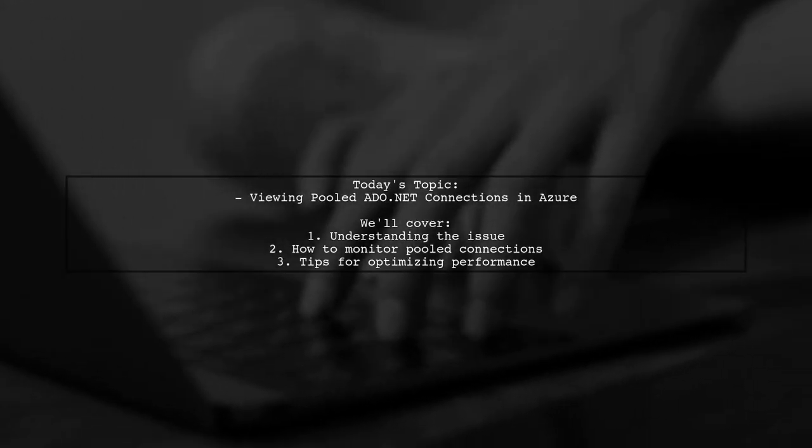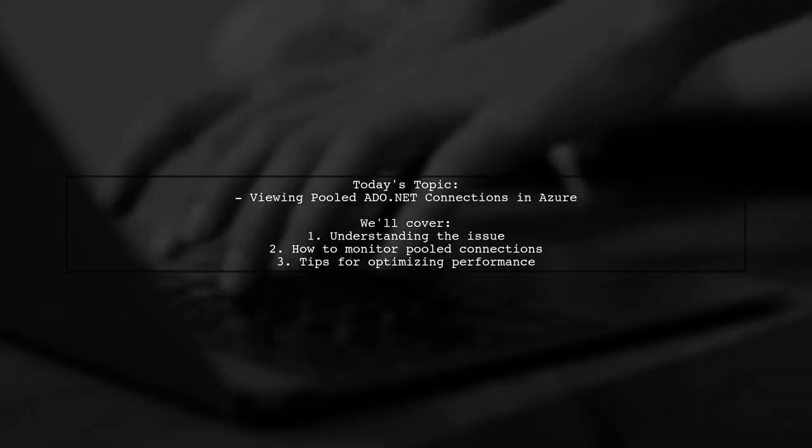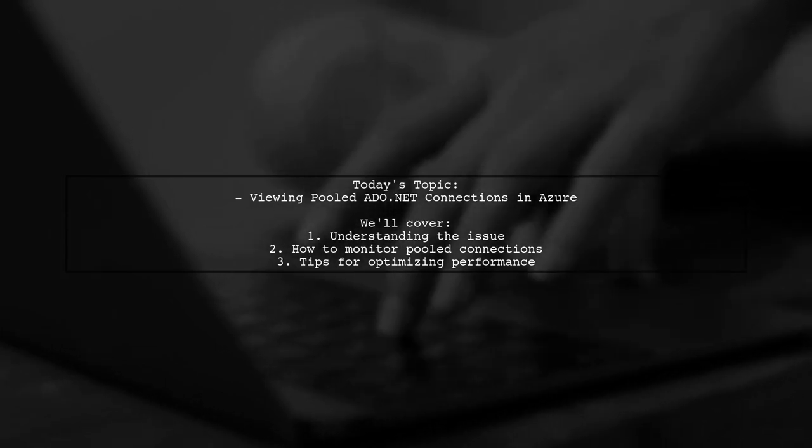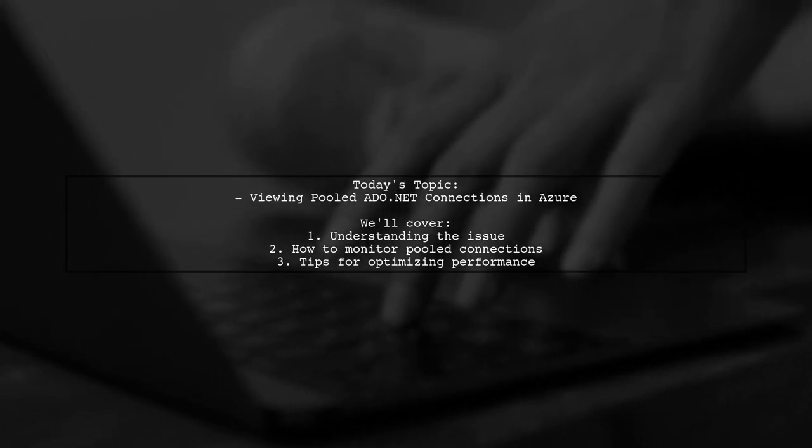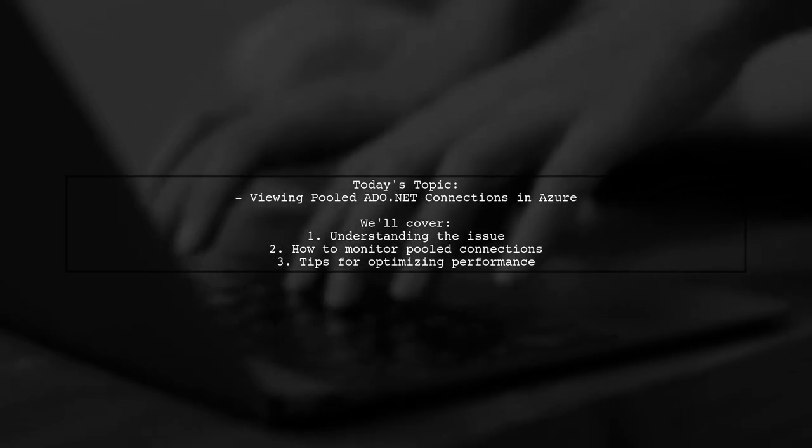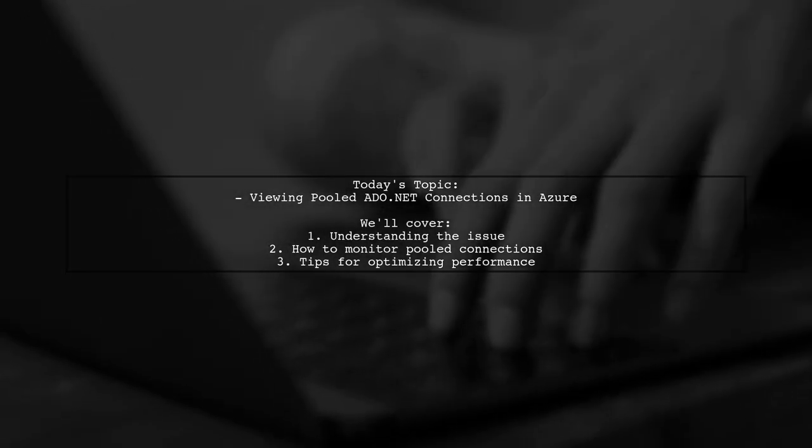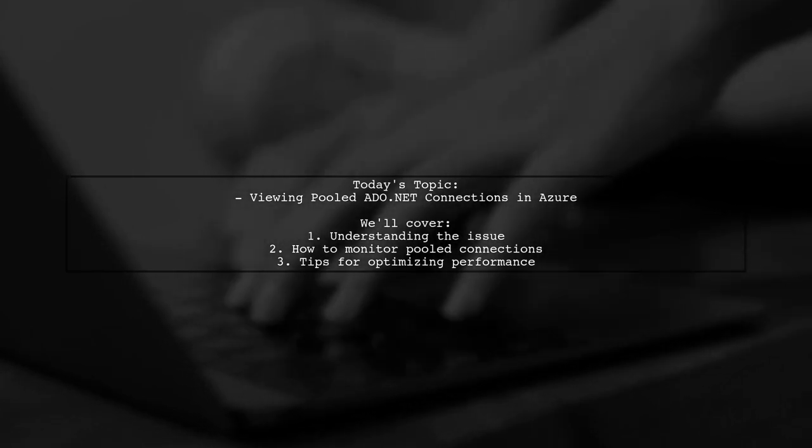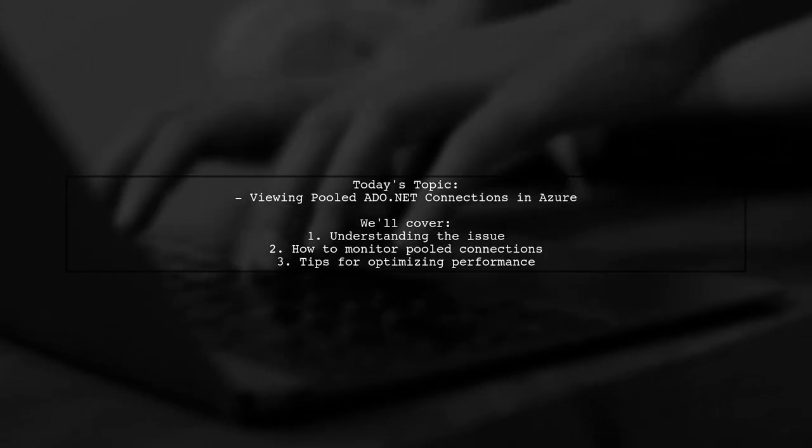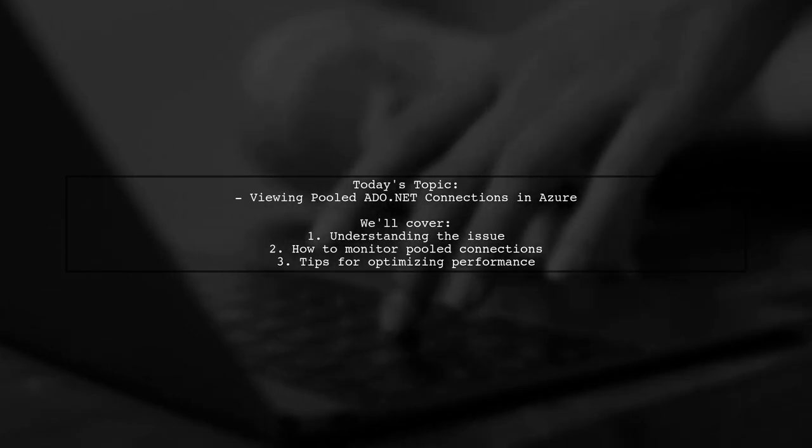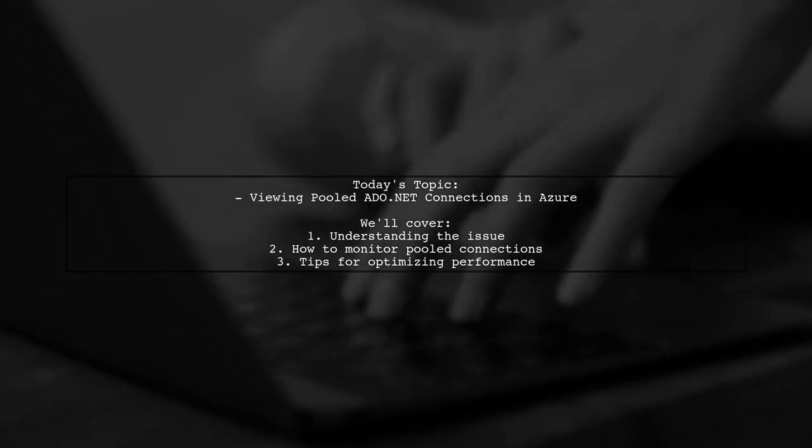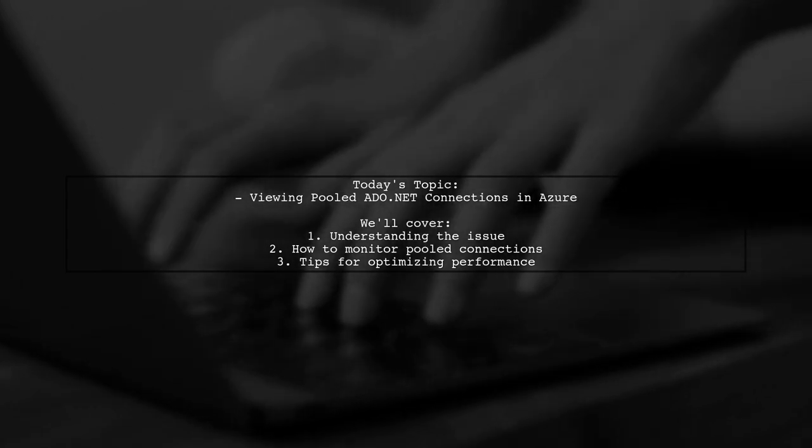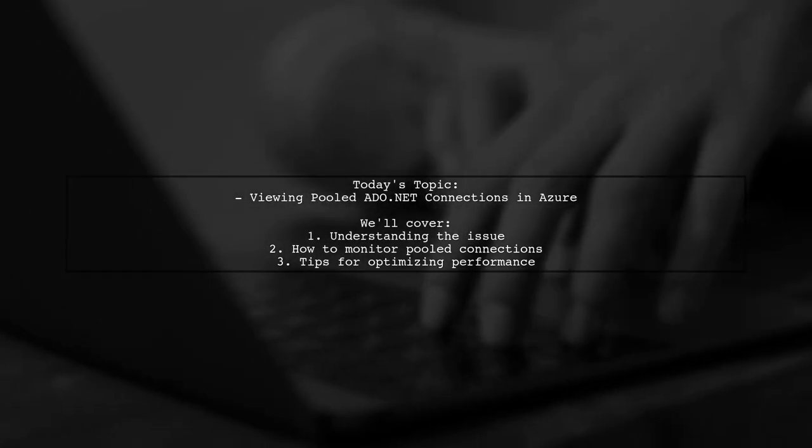Welcome to our Tech Insights video. Today, we're tackling a question that many developers encounter while working with Azure App Services. Our viewer is facing challenges with the number of pooled ADO.NET database connections in their Azure Web App. They want to know how to view the number of these pooled connections to better understand their application's usage patterns.